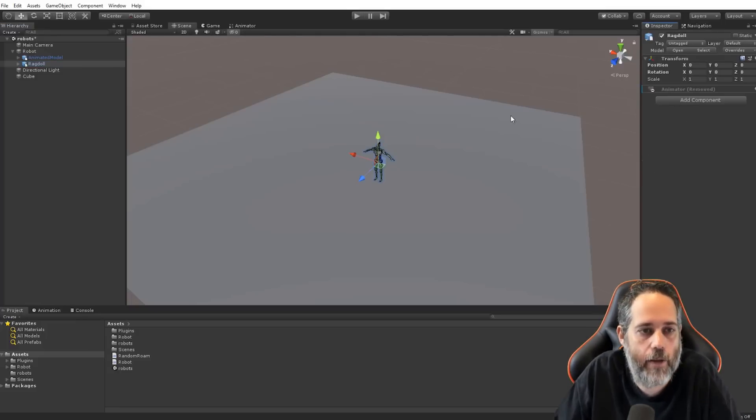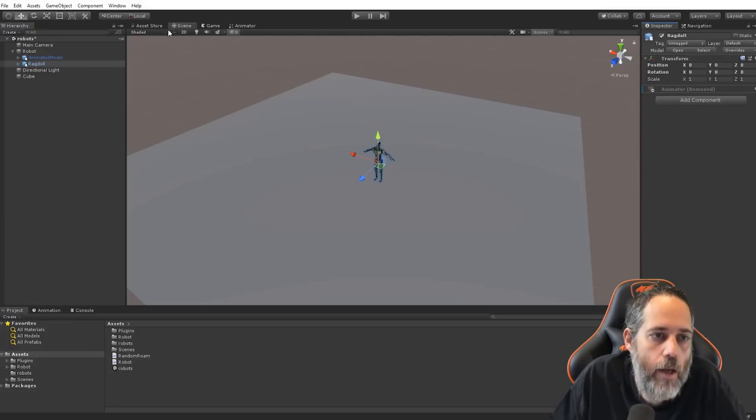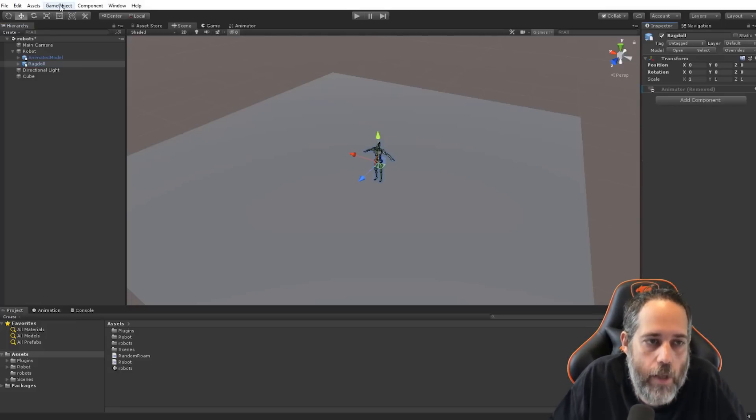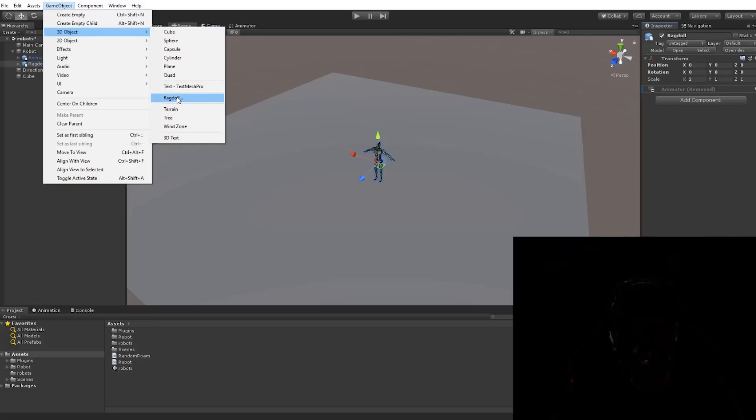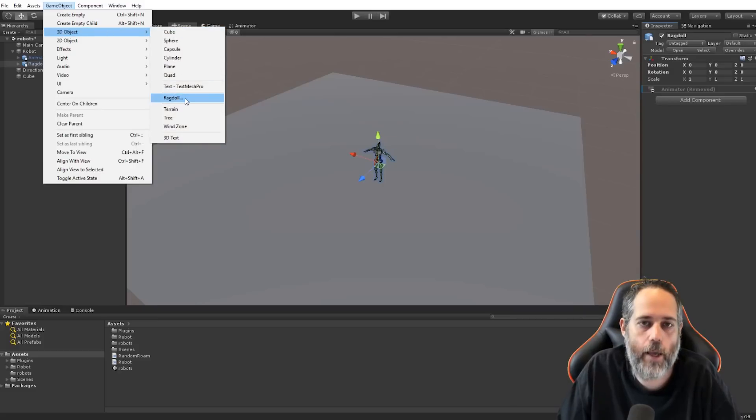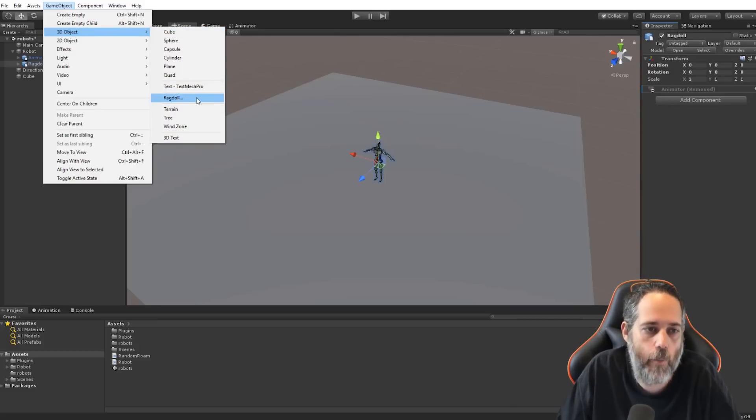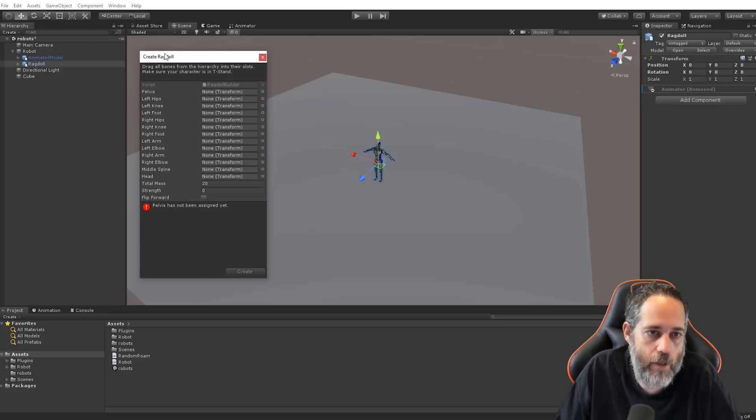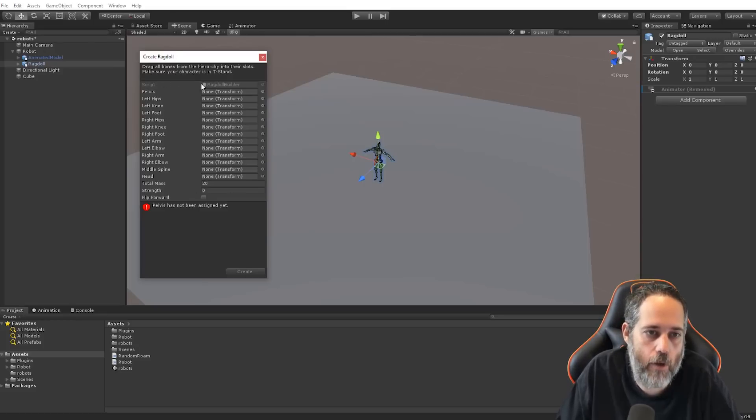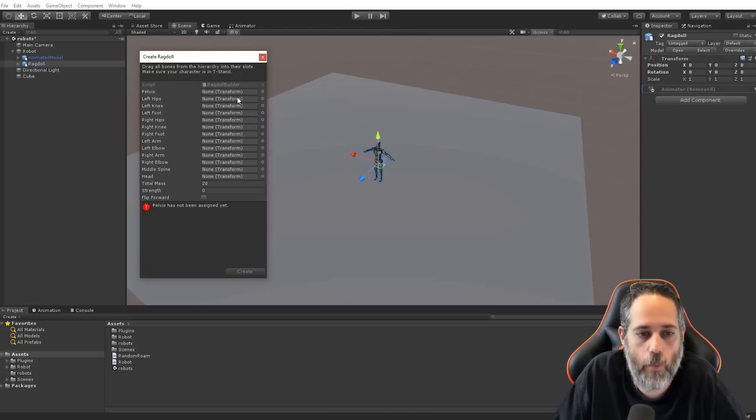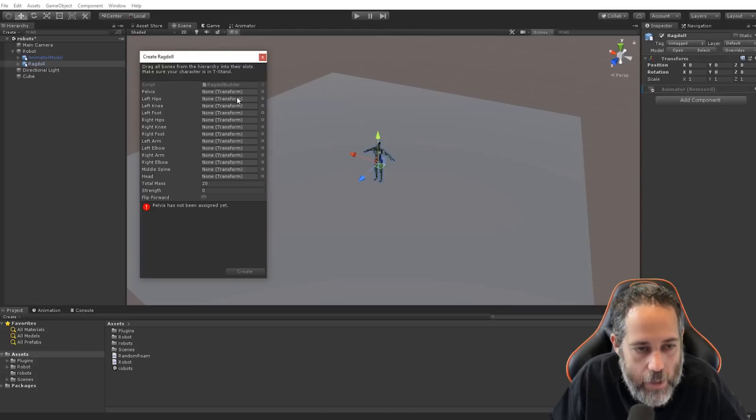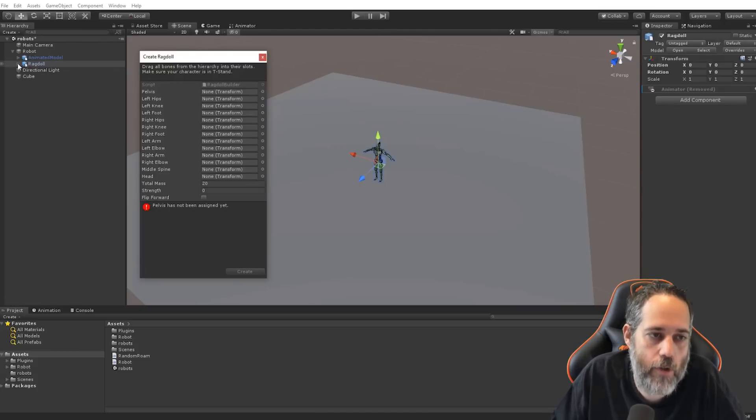And then we need to go to Game Object, 3D Object, and the part that you've been waiting for, the part you came here for. Click on this ragdoll button. This is going to bring up a nice new window that allows us to, well, forces us to go put in a bunch of transforms. Now, to do that, we're going to expand out the ragdoll. But I don't want to just click and expand out one at a time.